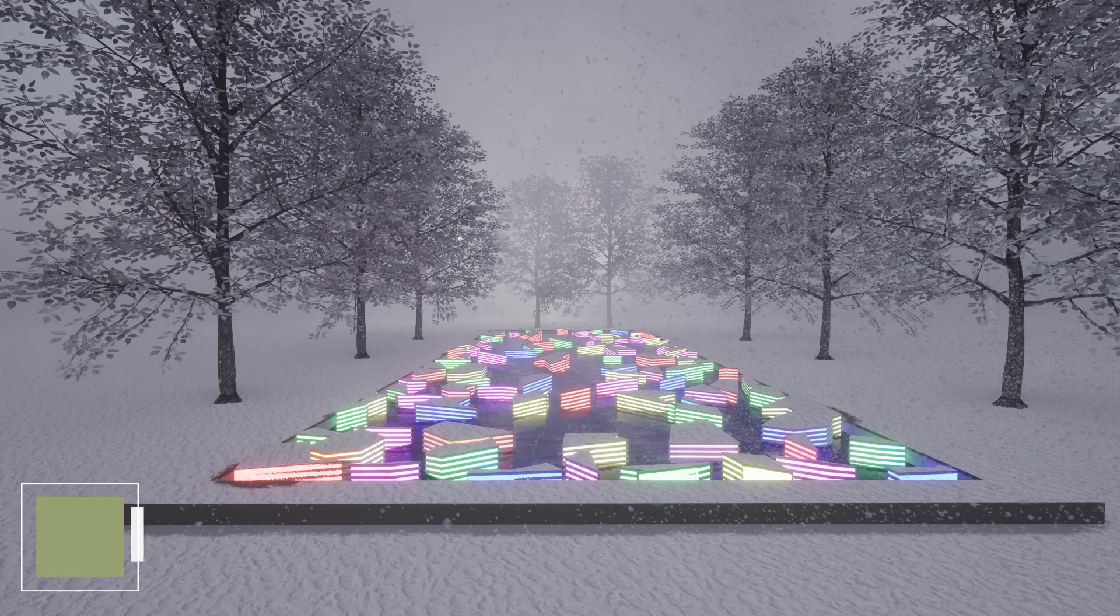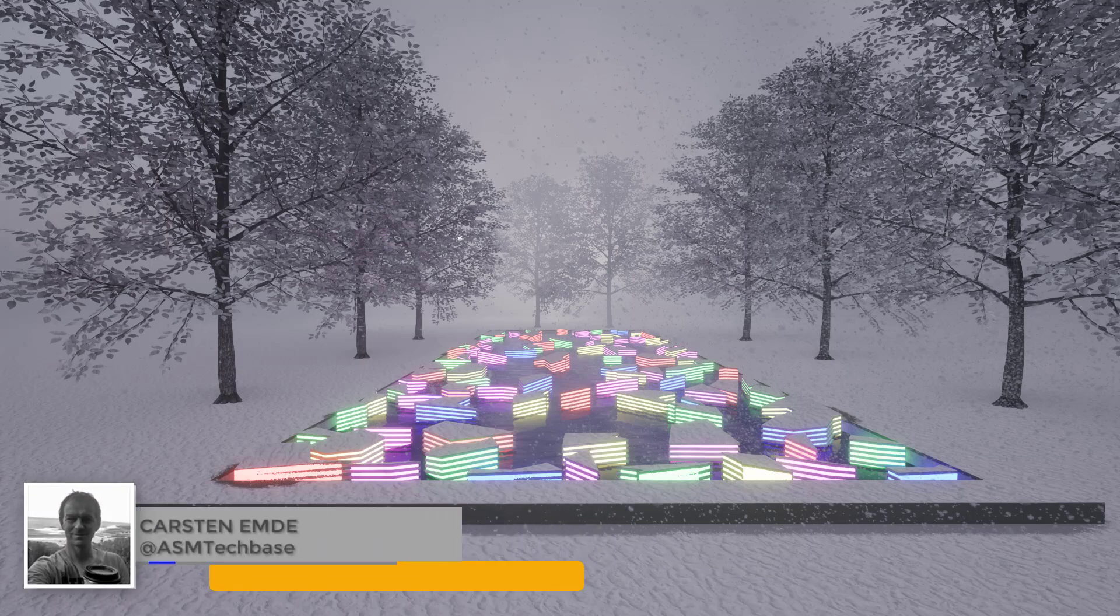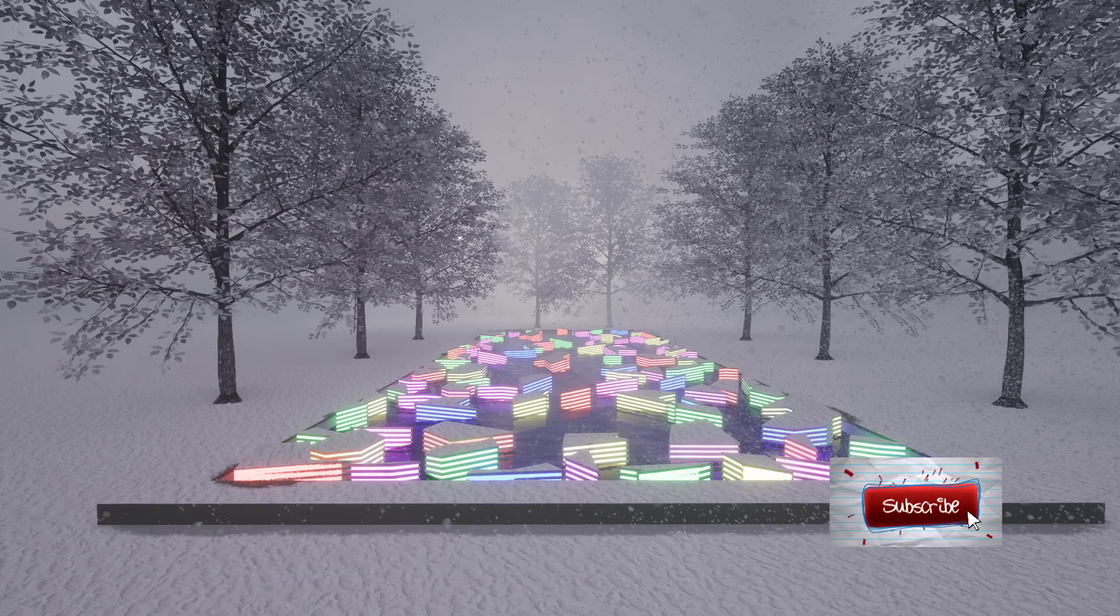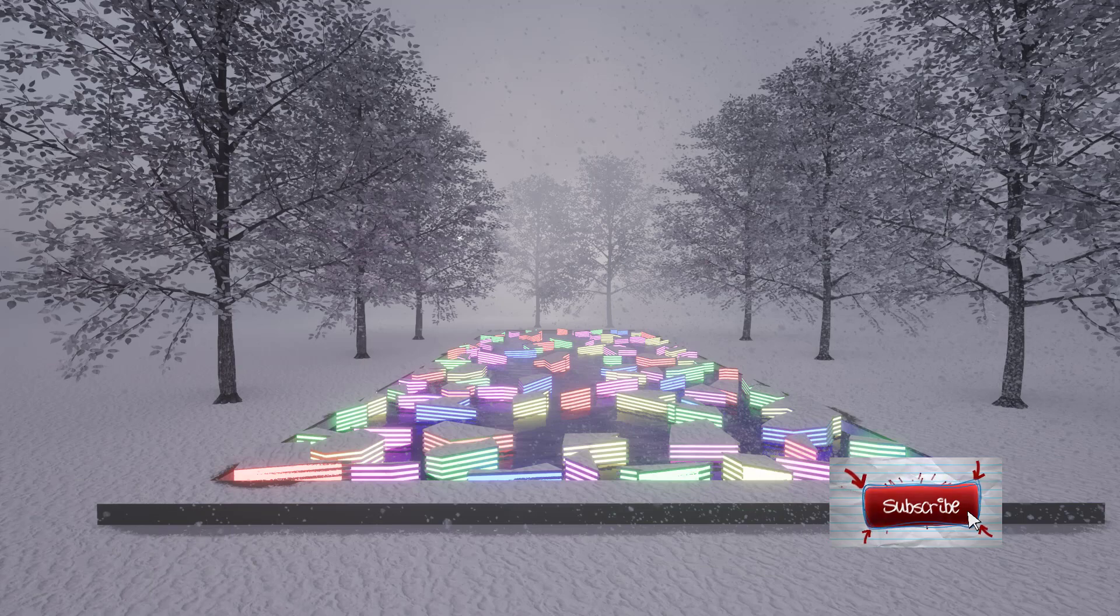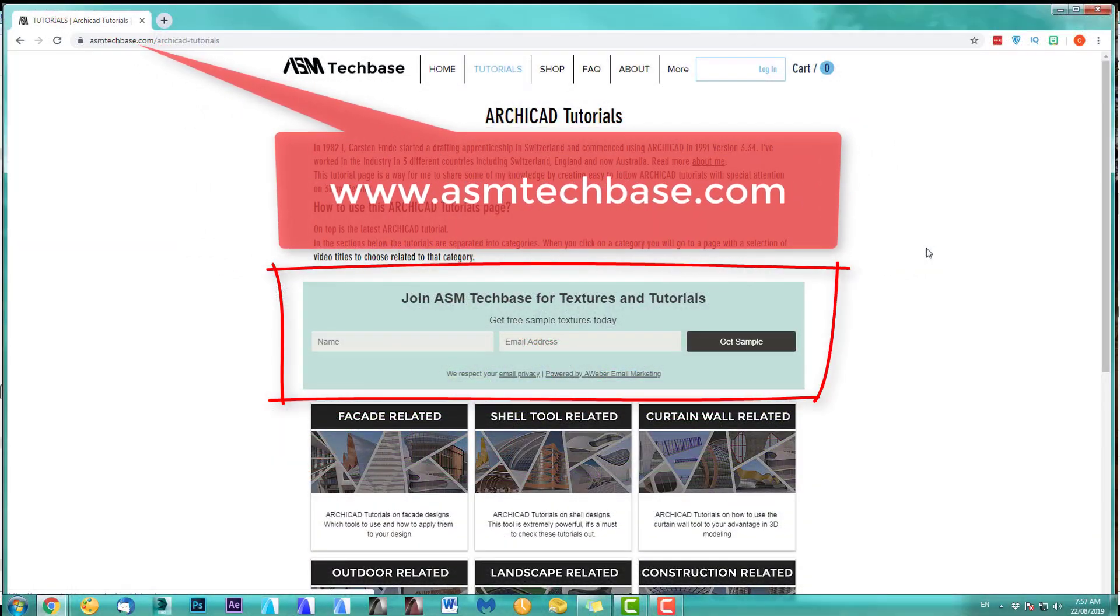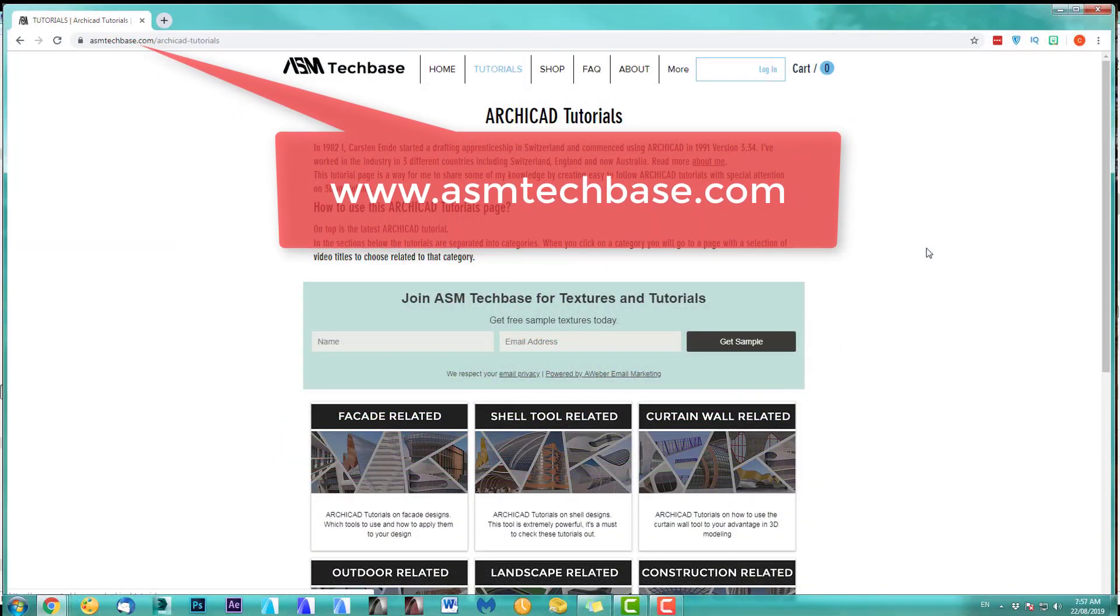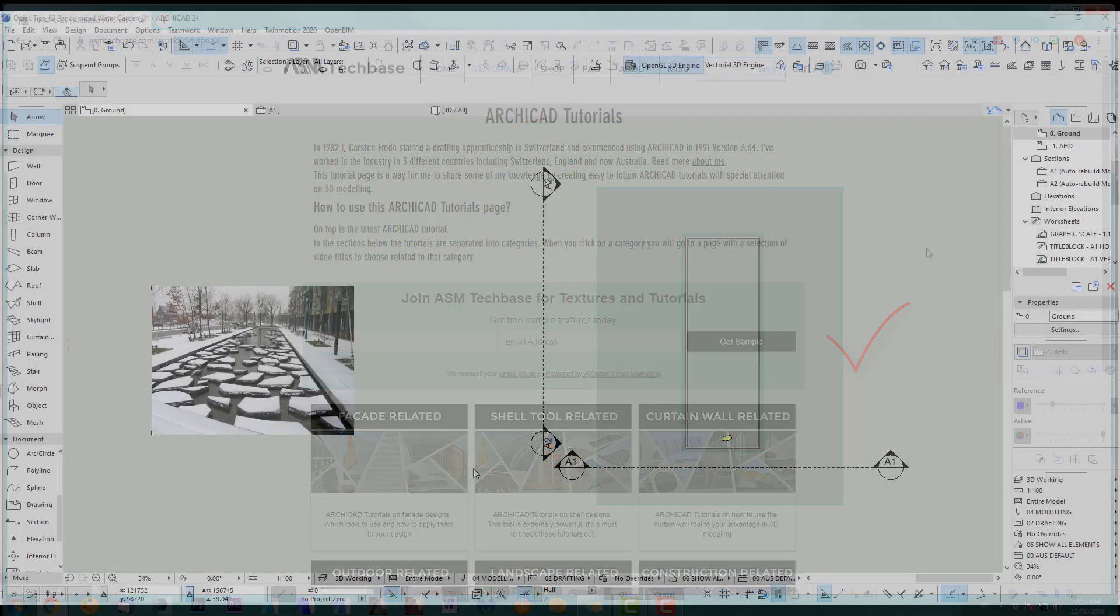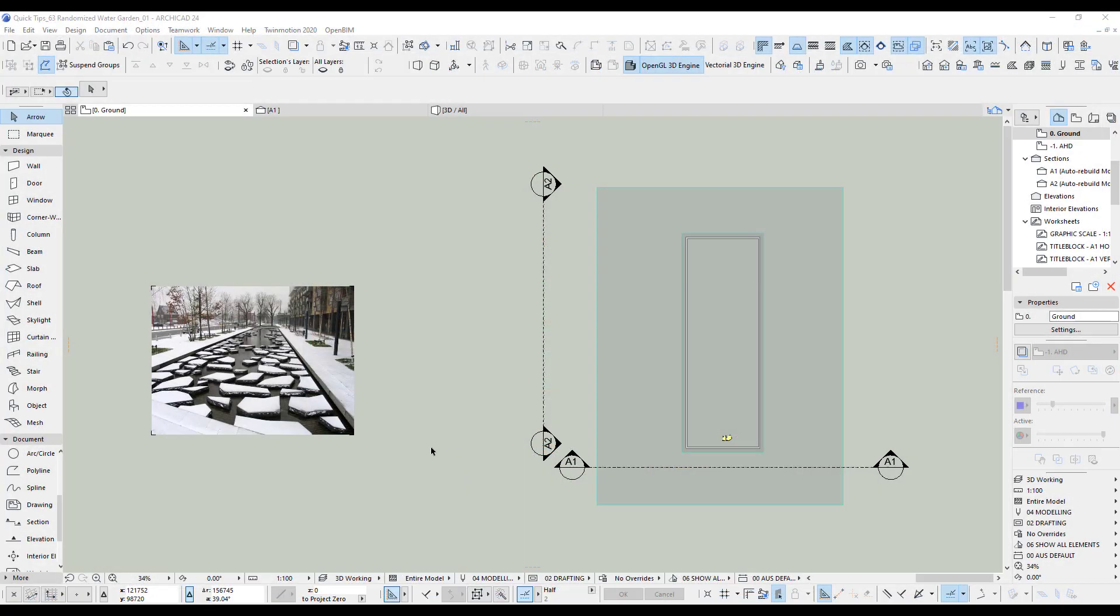Hi, welcome back to another ARCHICAD speed modeling quick coffee tip. If you like this video, please subscribe to my channel and join the ASM Techbase email list for newsletters and future updates. All right, let's jump into it.